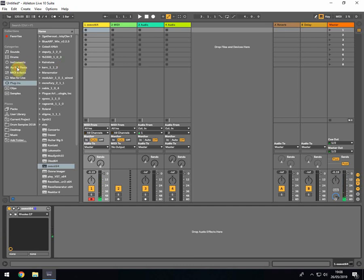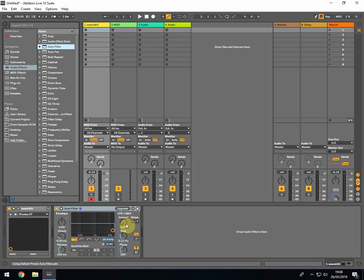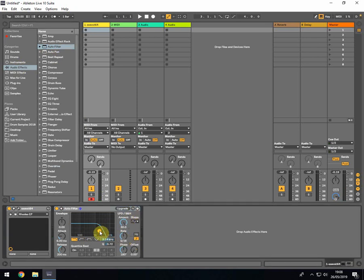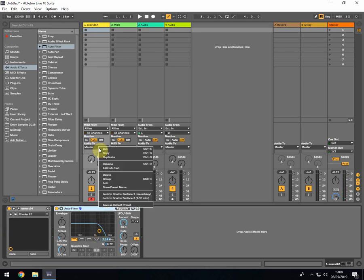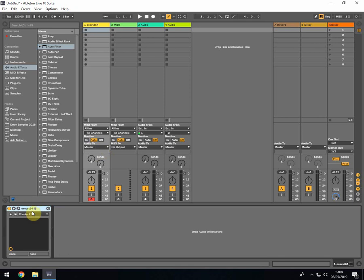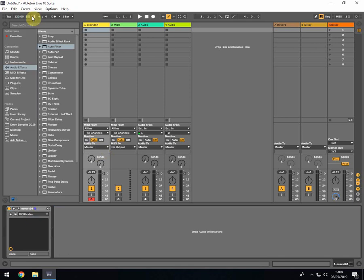If you stuck an auto filter on it and did the old trick where you turn that up and pull that down, you've got the wah-wah sort of effect. It's a really nice effect on that. Then we've got other Rhodes sounds, including the DX Rhodes sound which is really nice, very 80s.